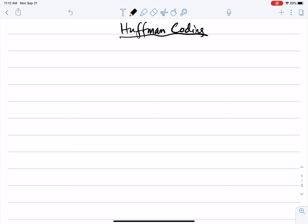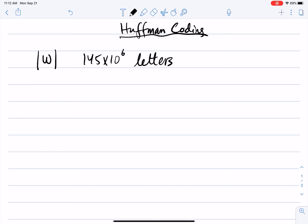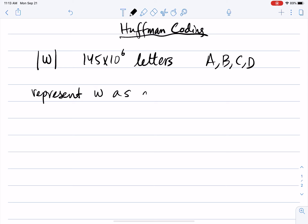What is the problem that Huffman coding tries to deal with? Imagine that we have a string W whose length is 145 million characters — 145 million letters. The letters are either A, B, C, or D. Our task is to turn W into a binary representation — to represent W as a binary string.